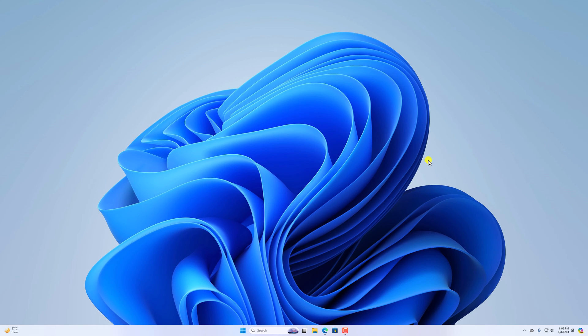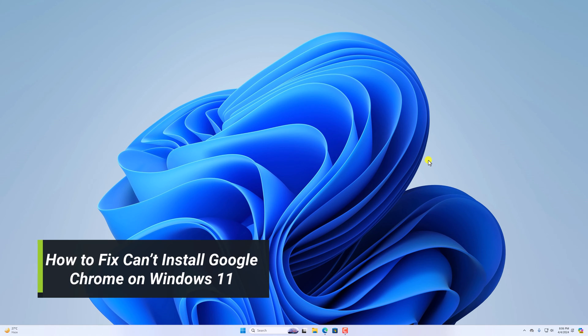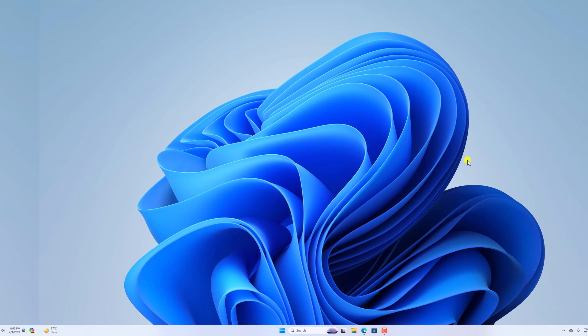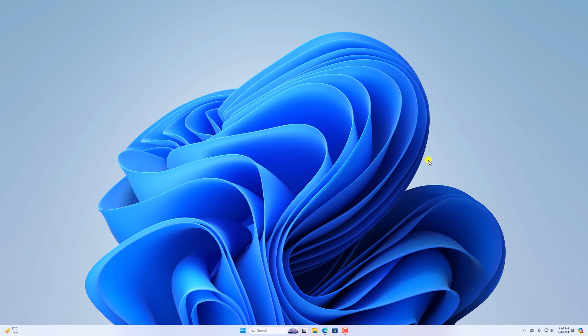Hello everyone, I'm back with another video. In this video we'll discuss how we can fix Google Chrome not installing on Windows 11. If you are trying to install Google Chrome browser on your Windows computer and you are getting an error related to installation, here I will show you a few troubleshooting methods that will help you install Google Chrome browser.